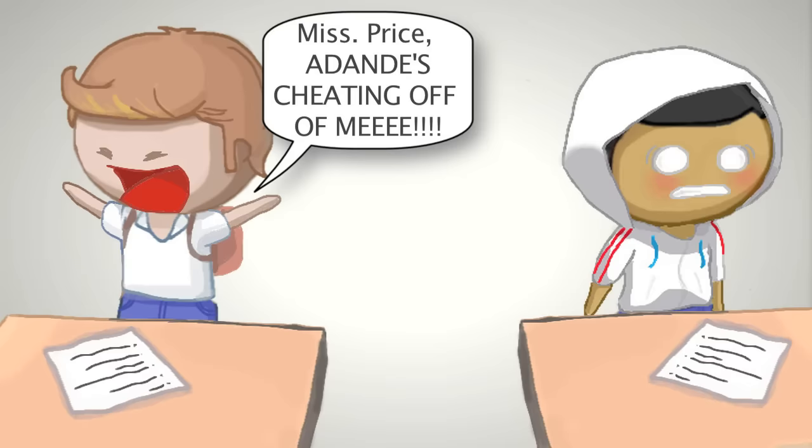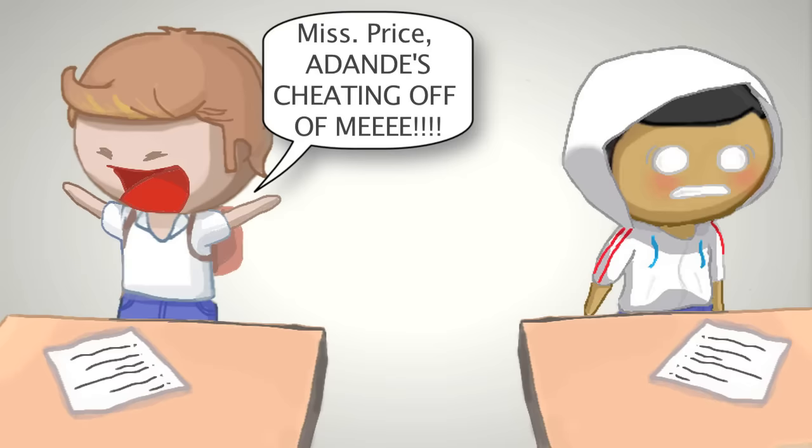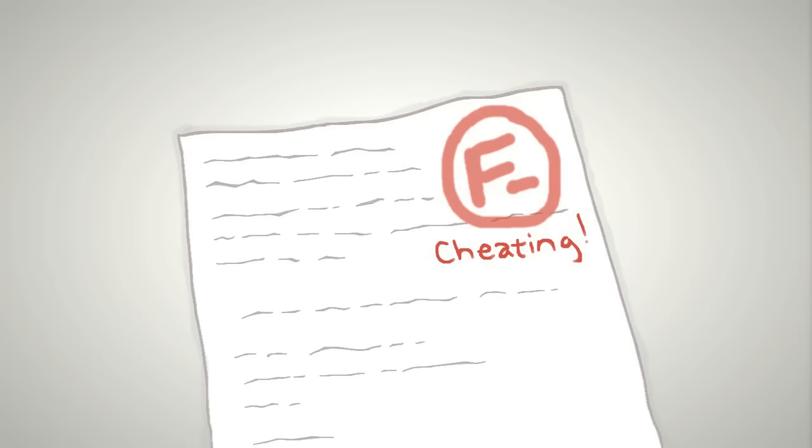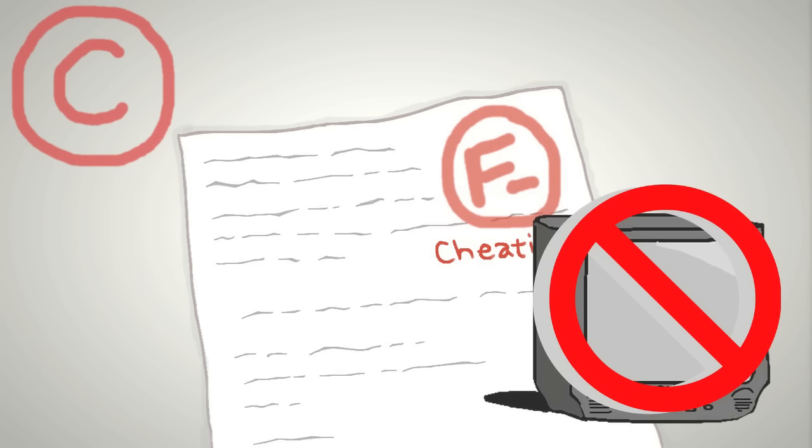Yelled it out in front of the whole class. I'm not even exaggerating, y'all. Needless to say, I got an F on that test, a C in the class, and no honor roll.